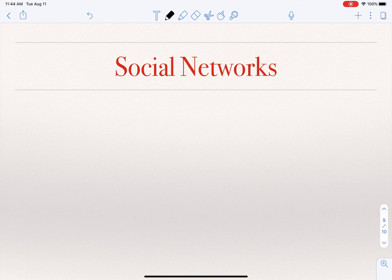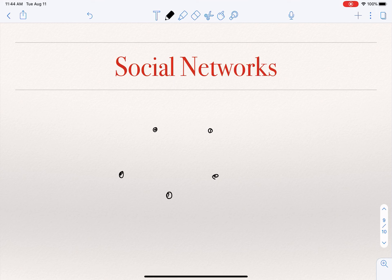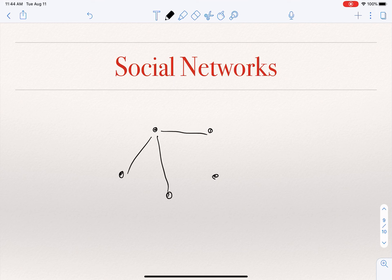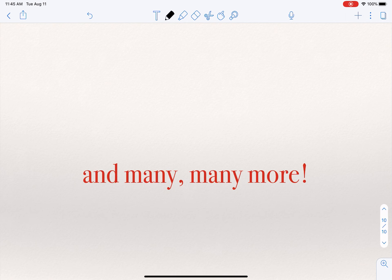Another major example is social networks. In Facebook, we have a node per user, and there is an edge between two nodes if those users are friends or connected. Similarly, in LinkedIn, nodes are users and there is an edge between two nodes if the users are connected. There are many more graphs representing all sorts of real-life scenarios and applications.